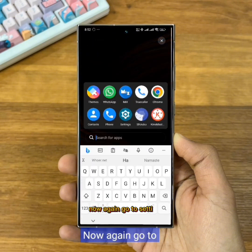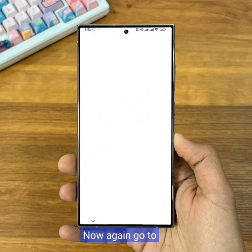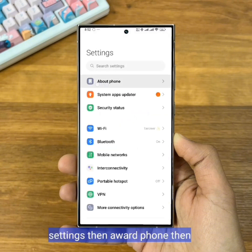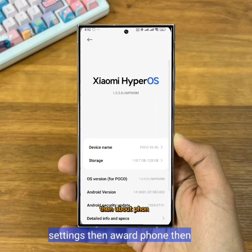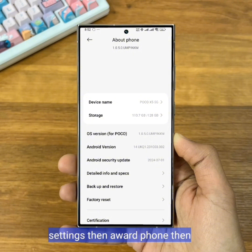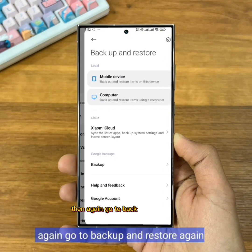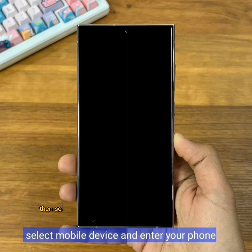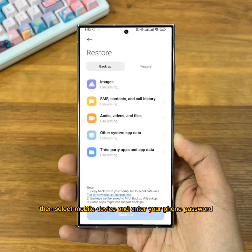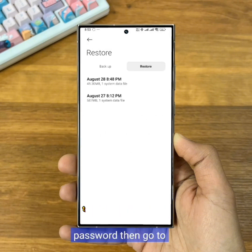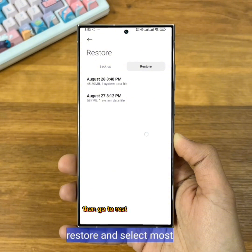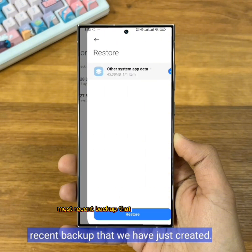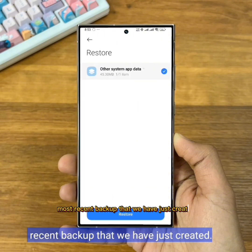Now again go to Settings, then About Phone, then again go to Backup and Restore. Then select Mobile Device, enter your phone password, then go to Restore and select the most recent backup that we just created.